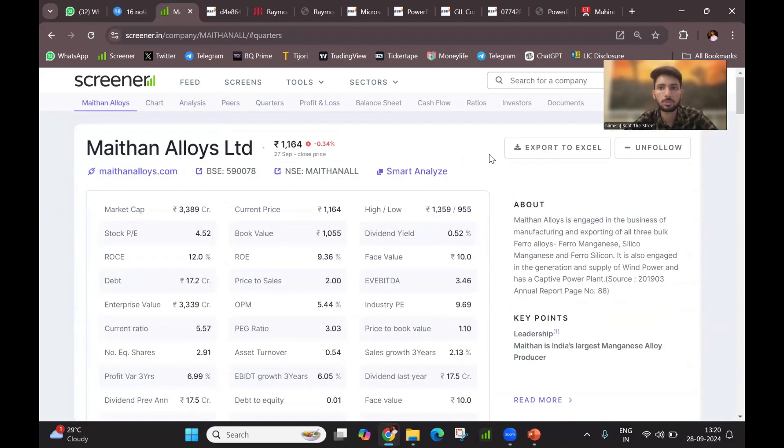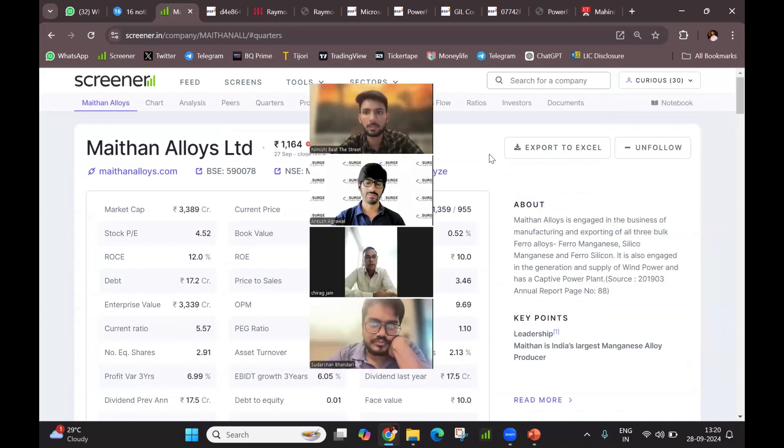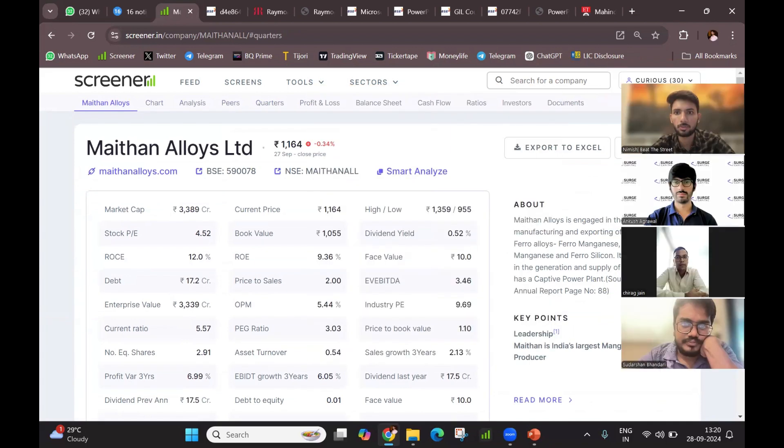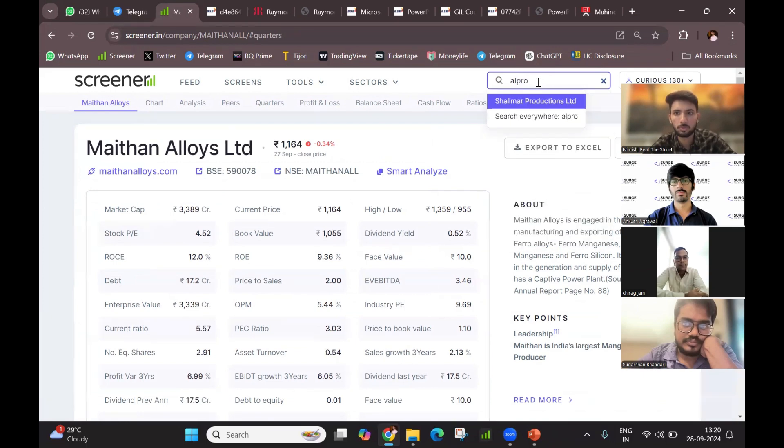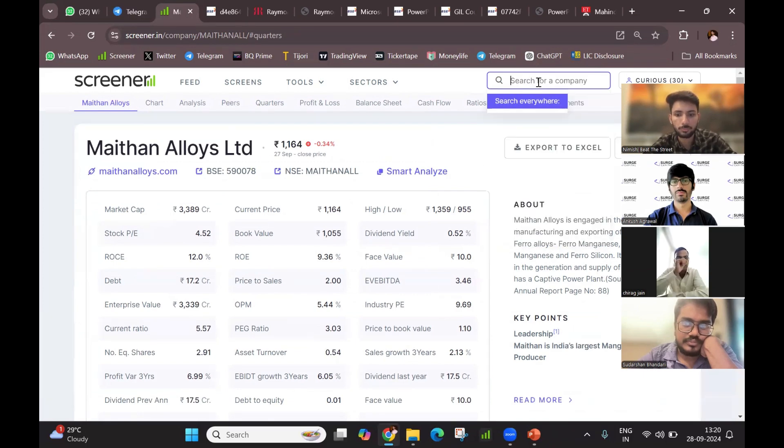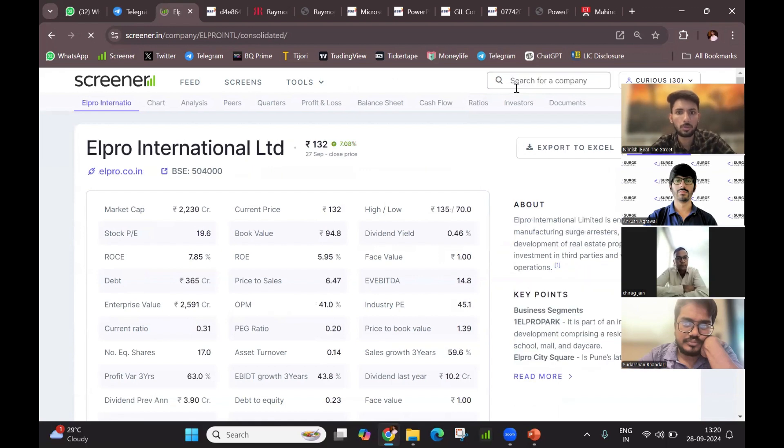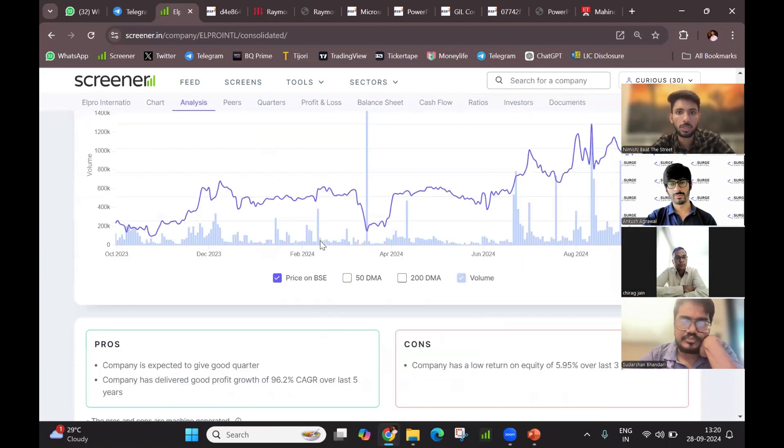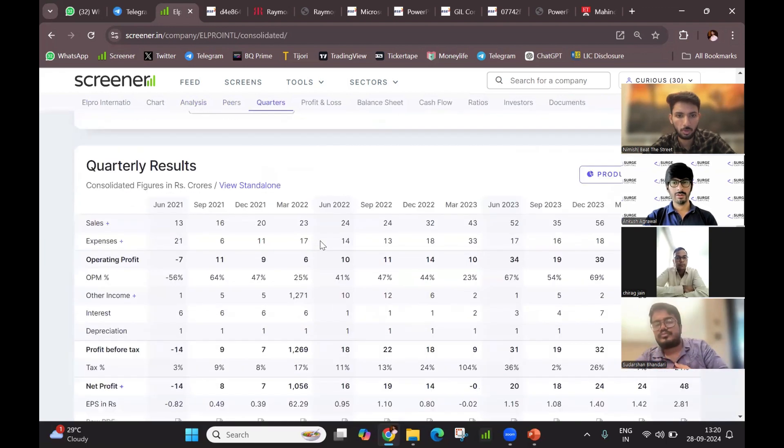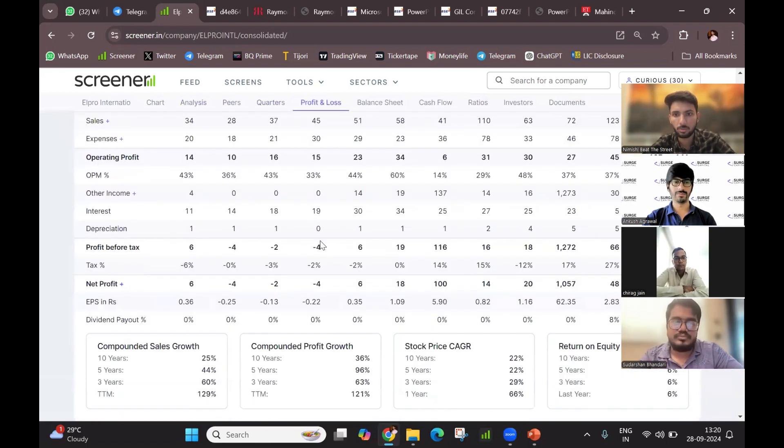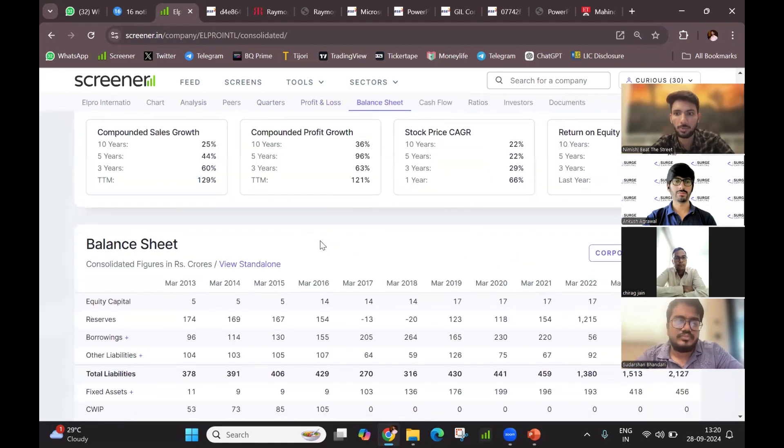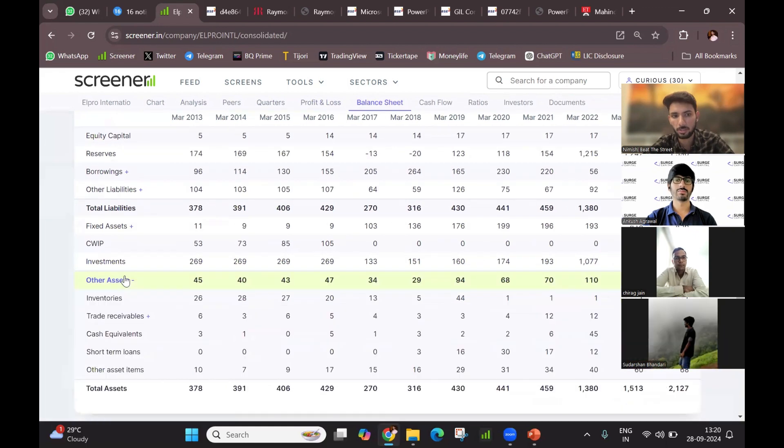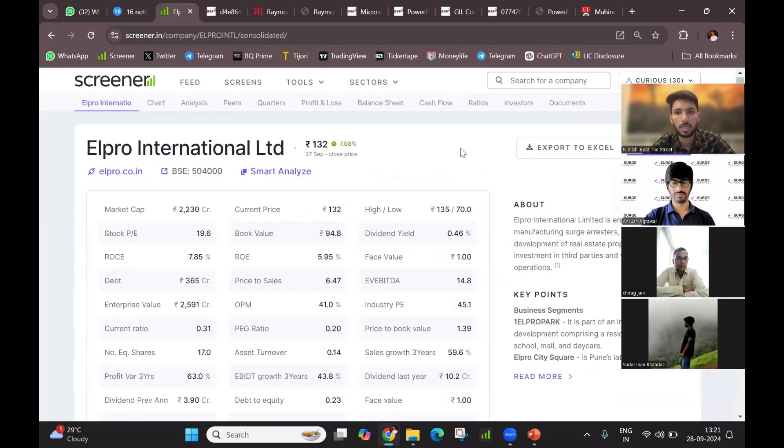I think a lot of other companies also, in the same profile. Let me tell you. One is Elpro International. They also do a lot of trading and investing. They also invest in a lot of Indian listed companies. You can see their profile. It's similar. There is a lot of investments available. And they also invest in the unlisted companies. Elpro International.